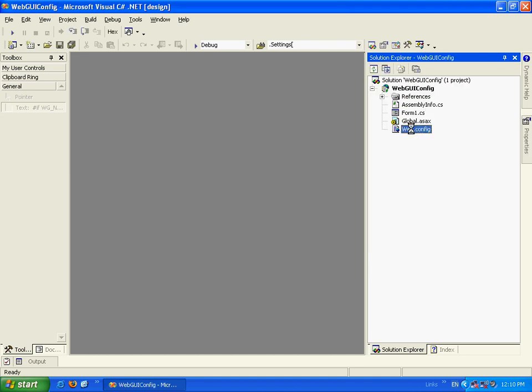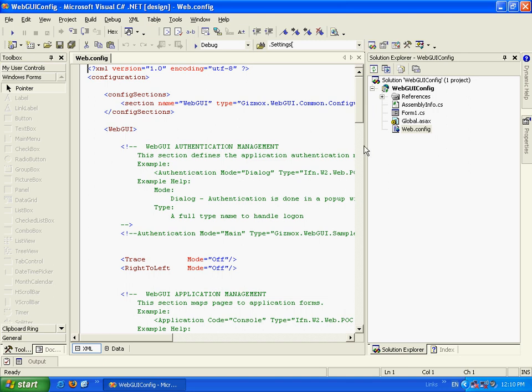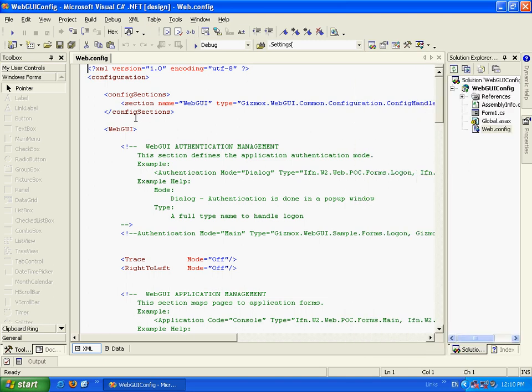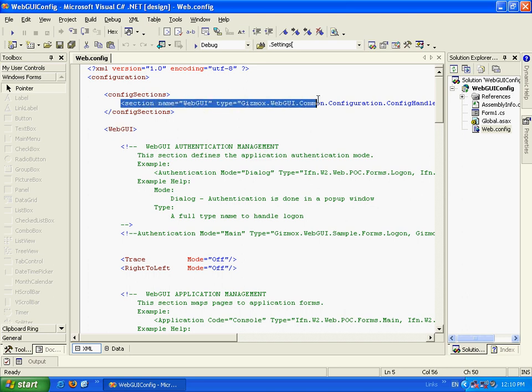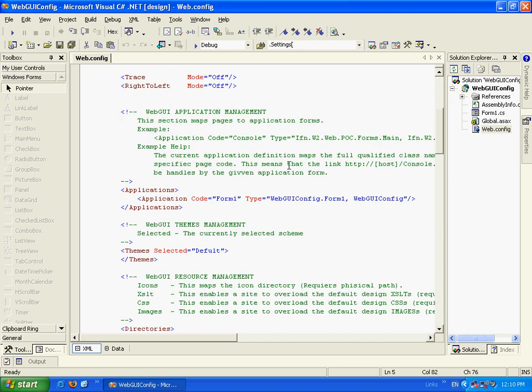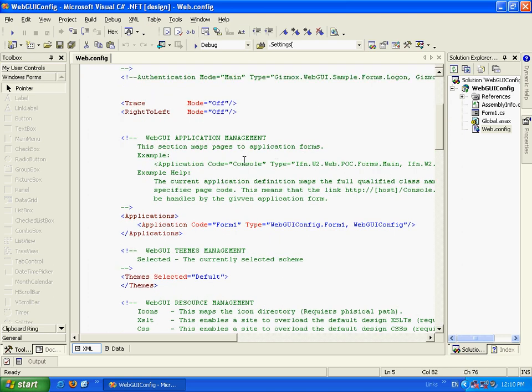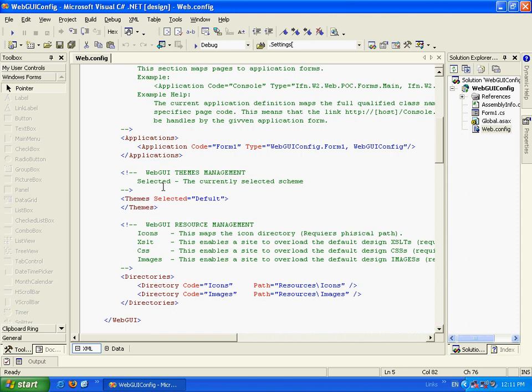Let's go ahead and open the Web config file. And you can see the Web config contains a section, WebGUI section, that it's mapped in the config sections. And it contains all sorts of WebGUI configurations.